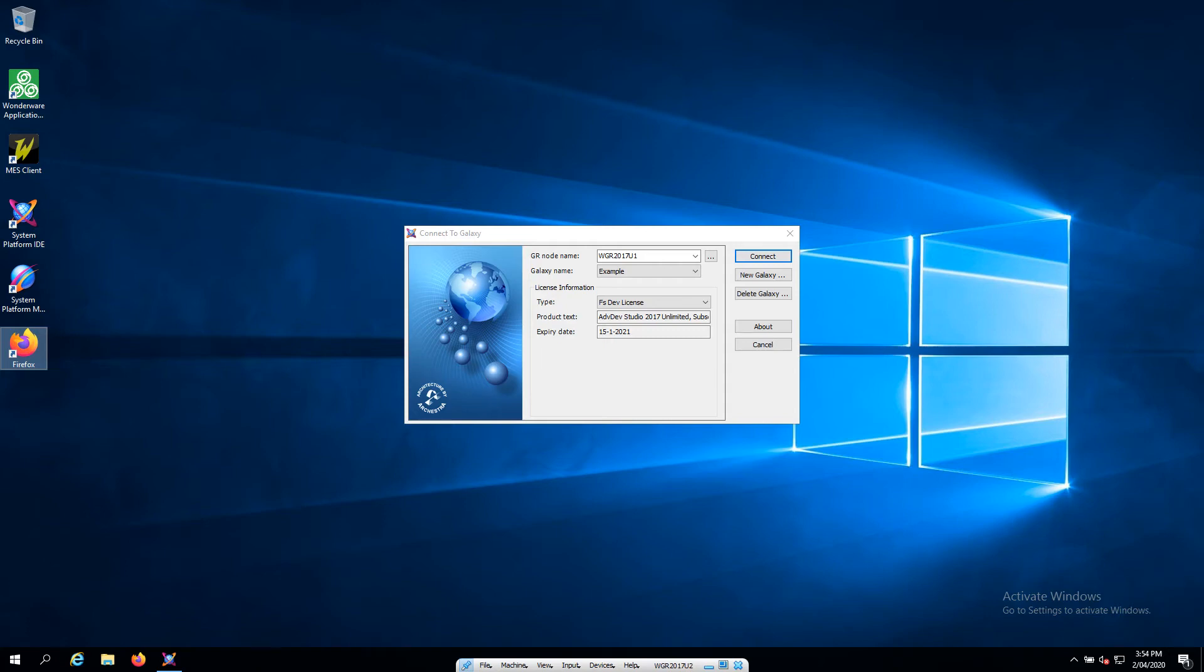To start off with, we're going to have a quick look at Wonderware System Platform 2017 Update 2. Ignore the U1 on my desktop here, that's not actually correct.